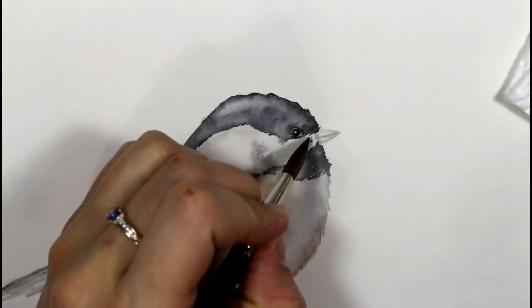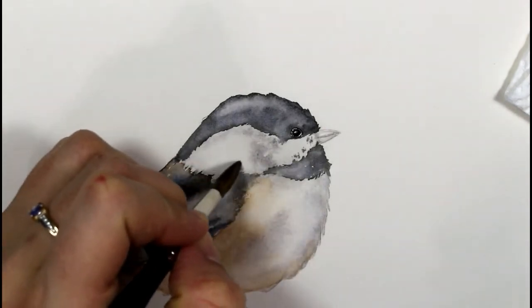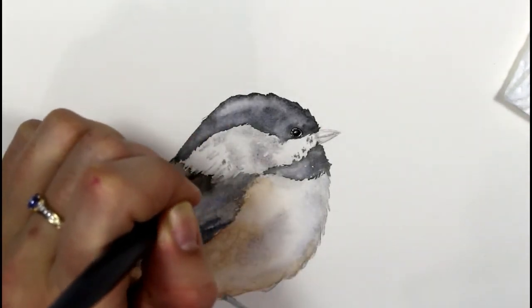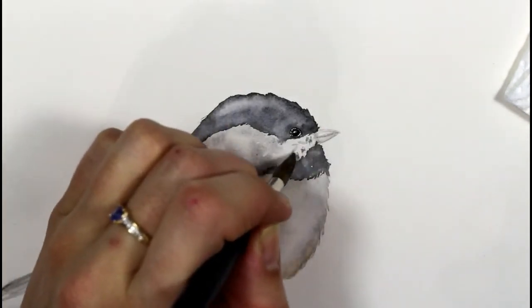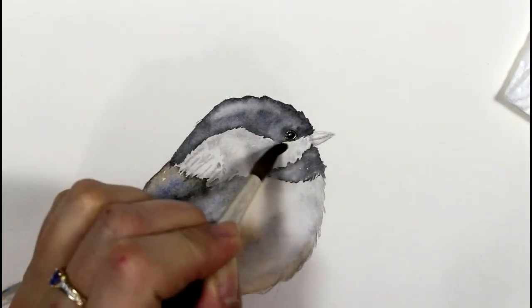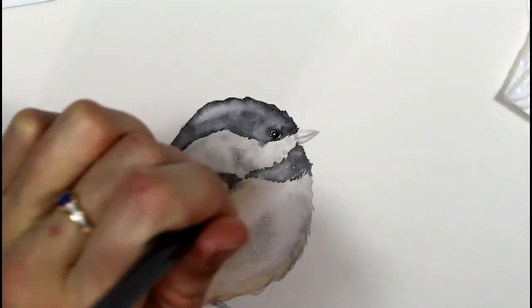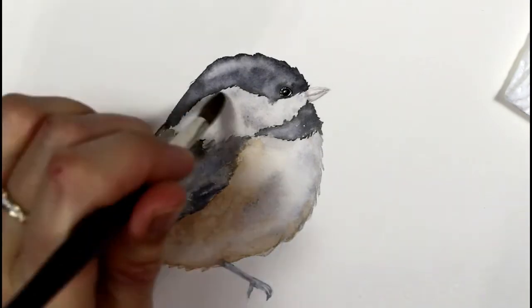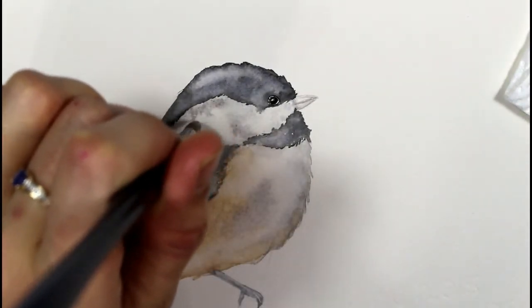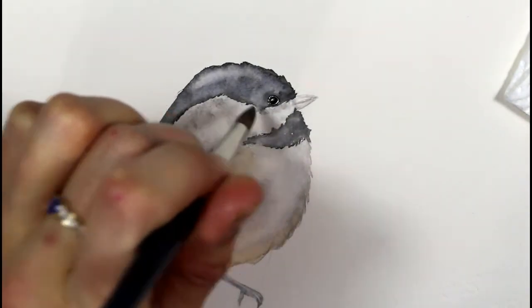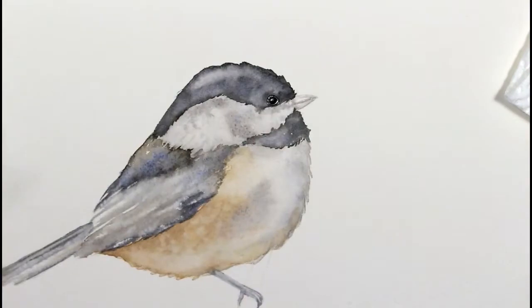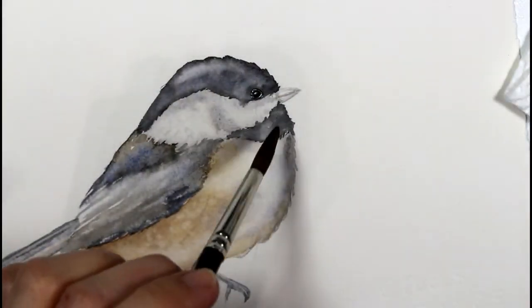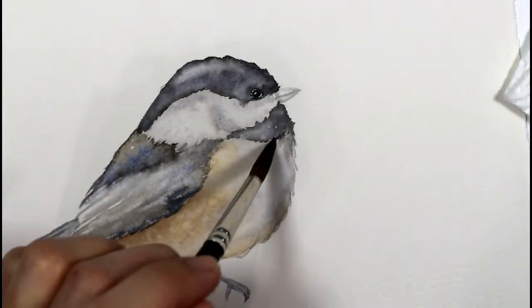Now that the head area has dried, I'm just adding in a little bit more texture with the gray to create some of the fluff and some of the markings in and around the cheek and the eye of the bird, just adding a little bit more fluff and texture to some of the areas right now.